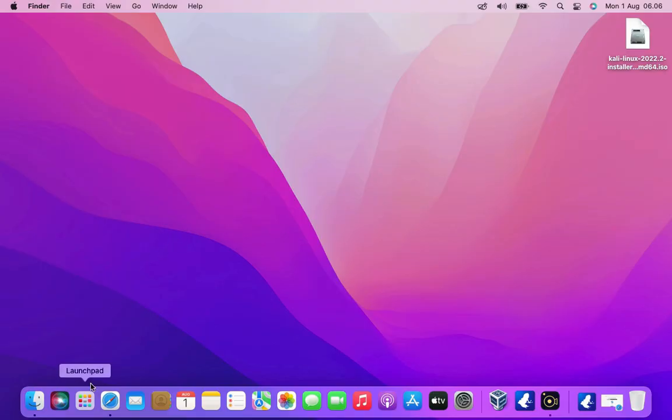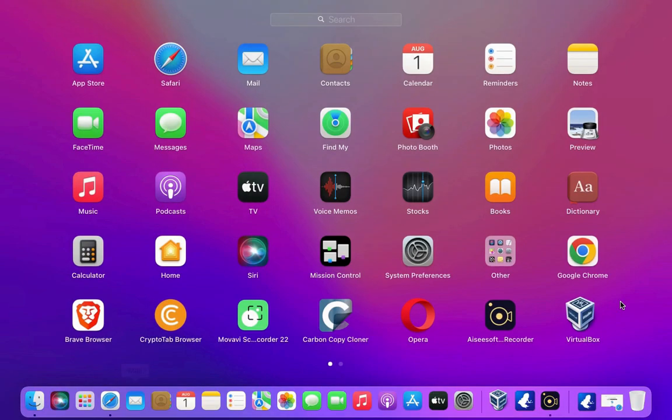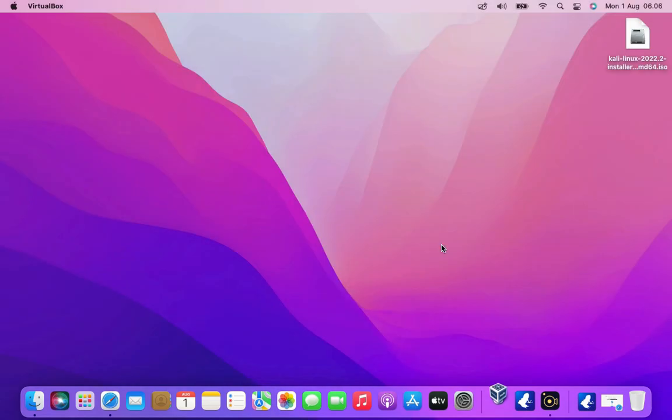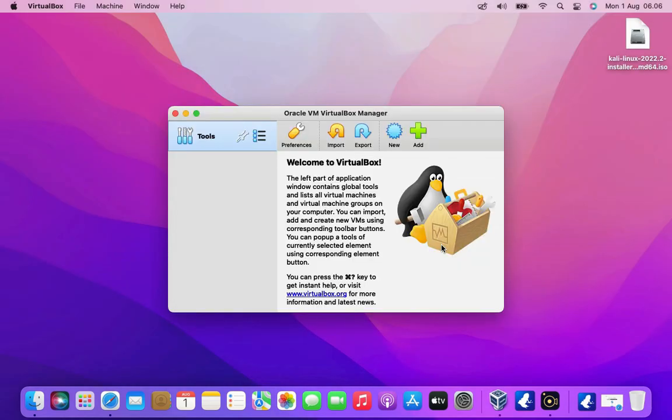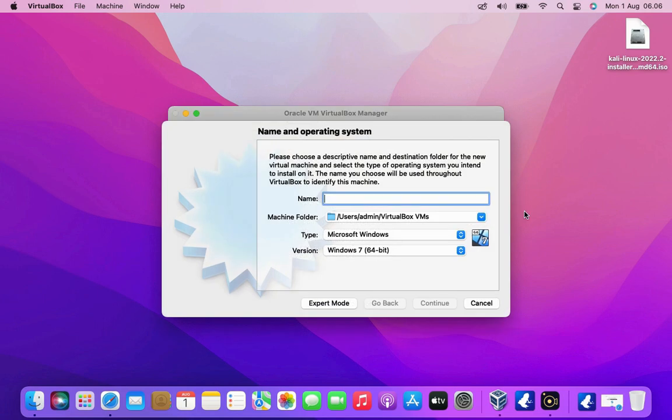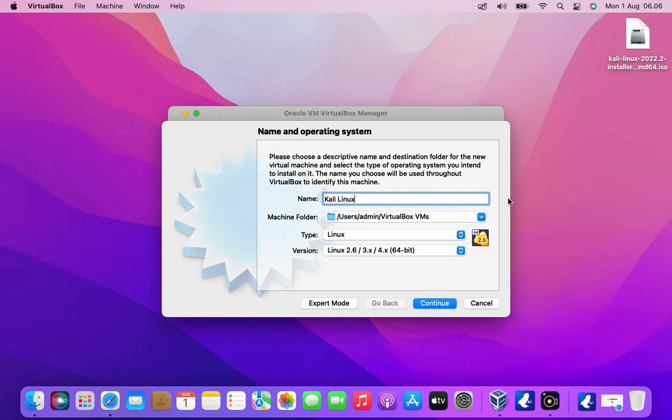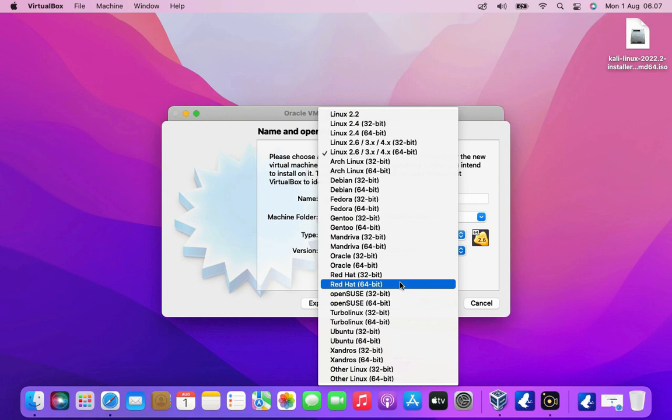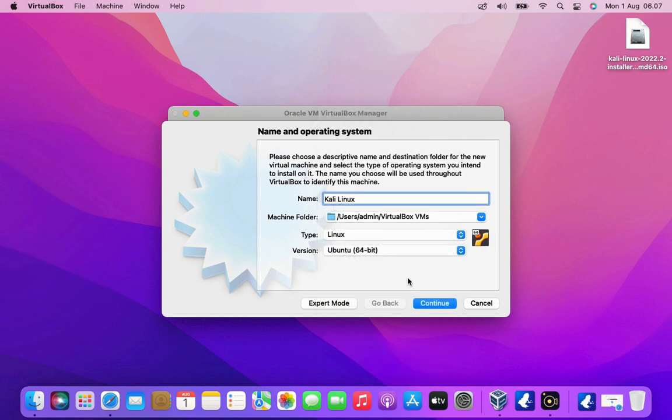Now open VirtualBox. To create a virtual machine click the new button. Then name the virtual machine, because I installed Kali Linux so I named the virtual machine Kali Linux. As you can see in the type and version section it fills in automatically. In the version section you can change it to Debian 64-bit or Ubuntu 64-bit. Then click the continue button.